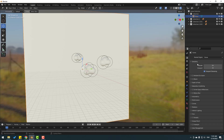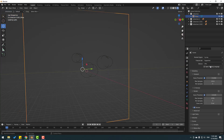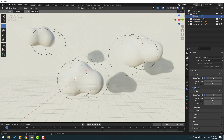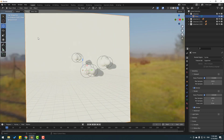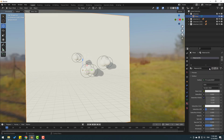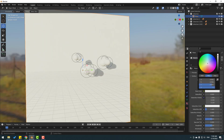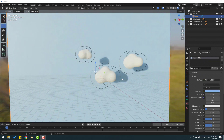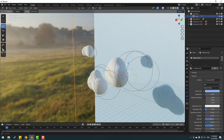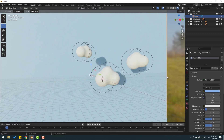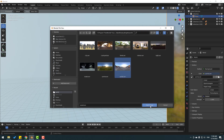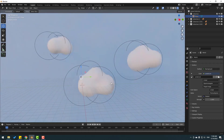Go to the Render icon and in render settings change the render engine to Cycles, set the device to GPU, and enable the denoising checkbox. Select the background plane, go to Material, create a new material, and set the base color to blue for a sky color. To change the HDR image, go to the World section, click the folder icon, select Sunset, and click Open Image.